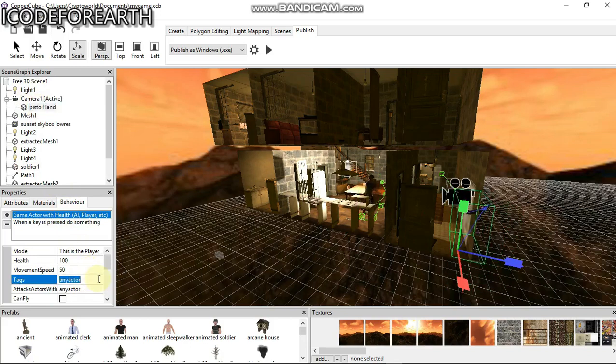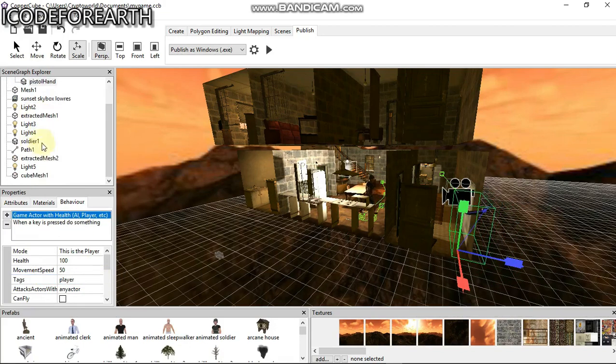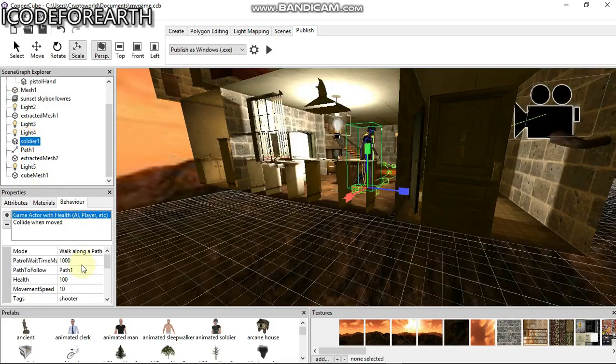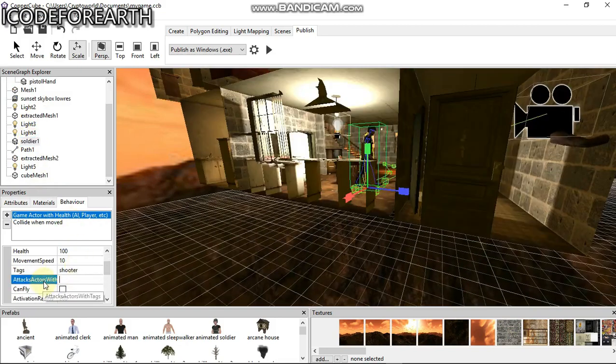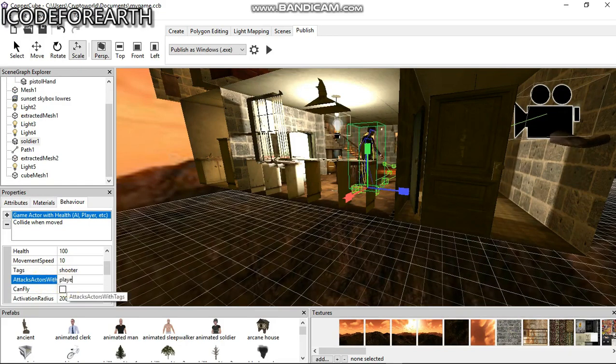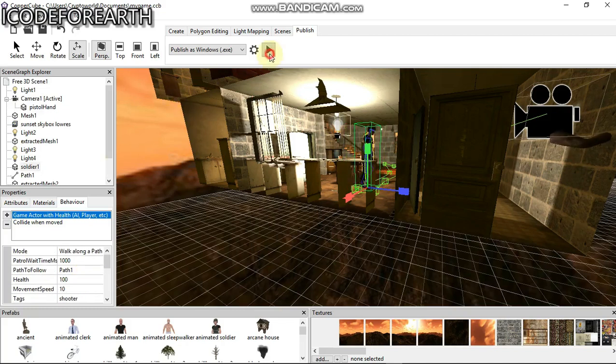This guy is going to be player. Then come to the soldier, go down, then attack any player with the tag. This is attacking the player with the tag. This is going to be player, meaning any way it sees the player it's going to attack it. Let's play this again.